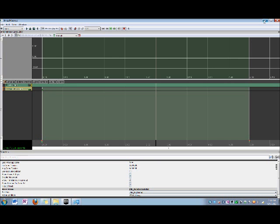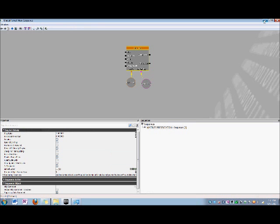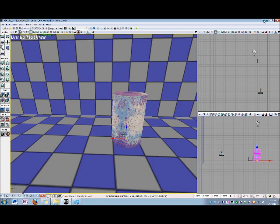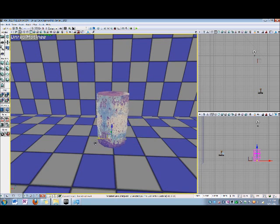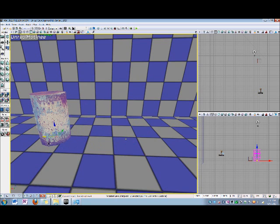Now return to the perspective viewport, and let's assign a property value to this key. Now in this case, the track we're using is movement. So that's the type of animation we're doing. Therefore, the property that we're going to alter will be location. So let's just move the location of this interp actor. And now we've added a property value to this key.